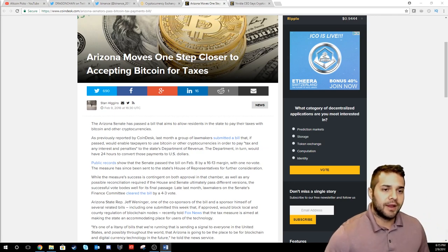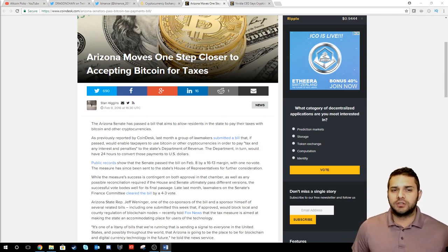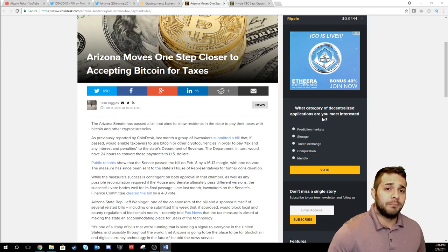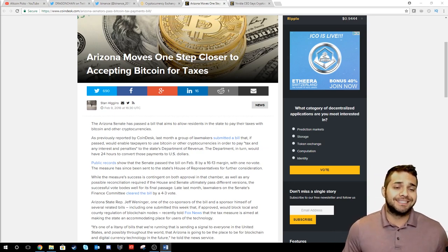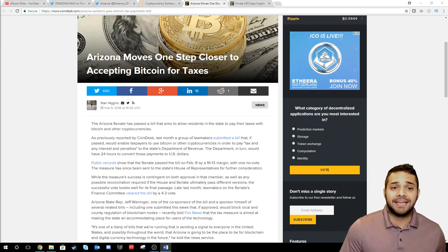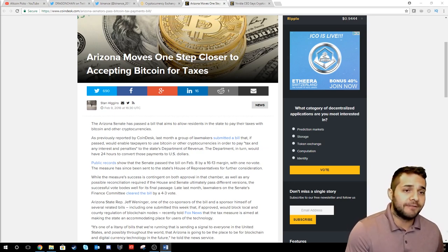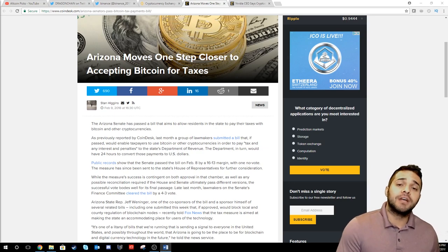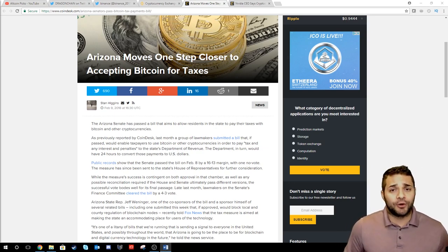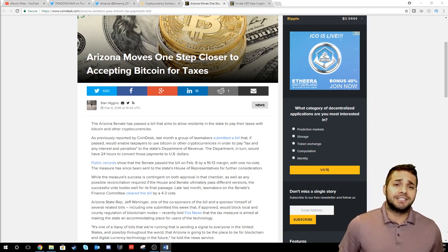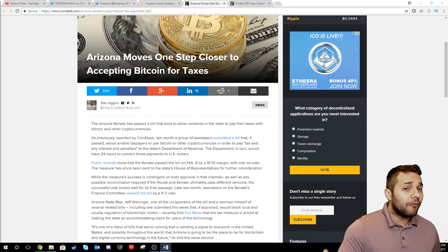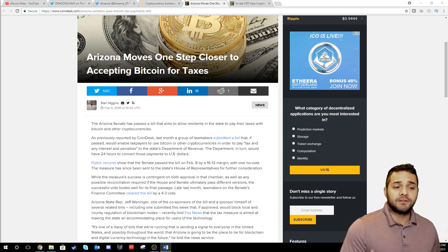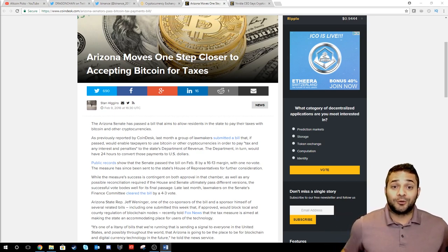Arizona State Rep Jeff Winninger who is one of the co-sponsors of the bill told Fox News that the tax measure's aimed at making the state an accommodating place for users of the technology. It's pretty awesome to see that members of Congress are interested and supportive of blockchain. Super positive there and I expect hopefully more members of Congress to join the team.